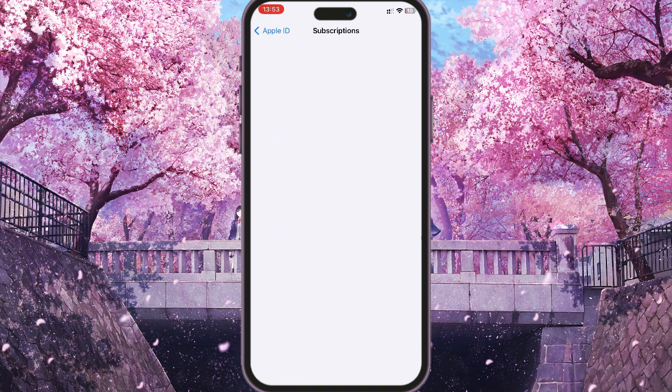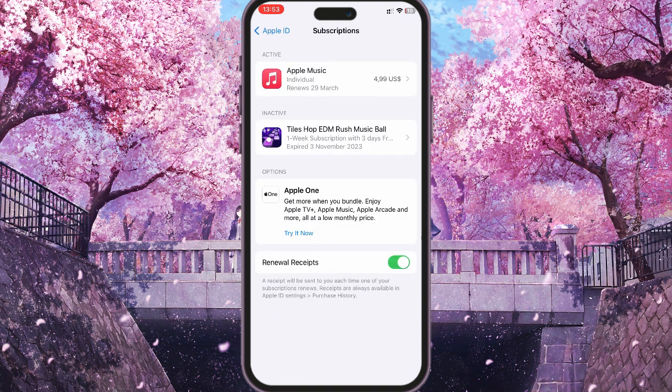And if you have Apple Music in your inactive subscriptions, then you just need to update your subscription. Maybe your card has changed — you need to update your payment information, and then you'll be charged and buy a subscription.